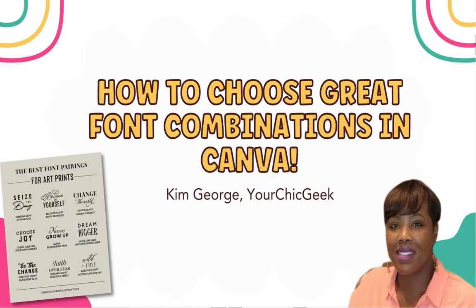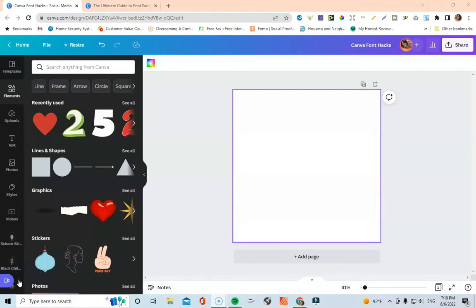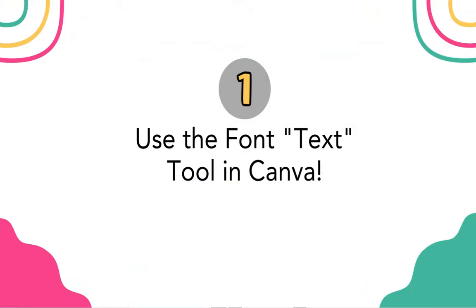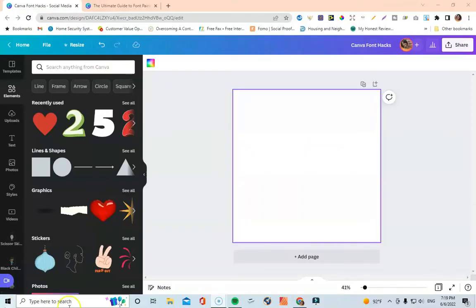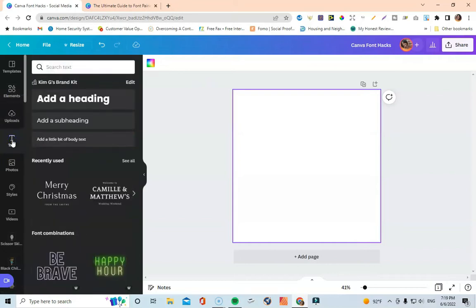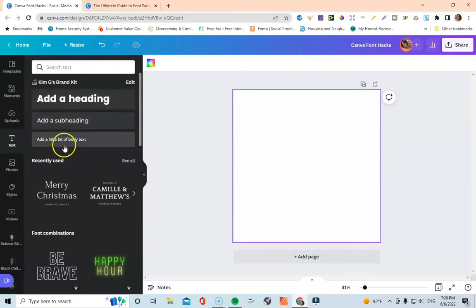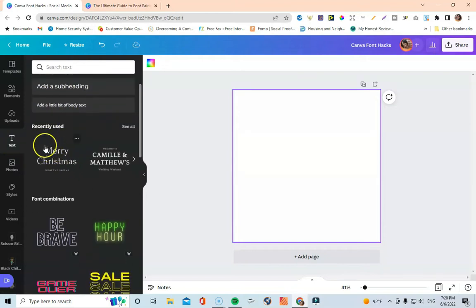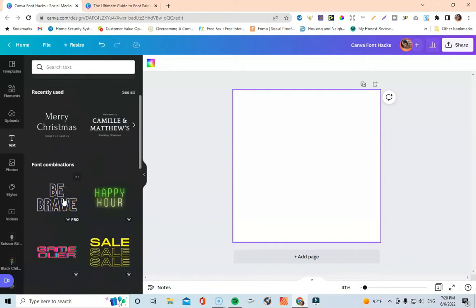First things first — if you struggle with design in Canva, tip number one is to use the font text tool. What you do is click inside your design, then come over to the left and click on the text tool. Underneath your existing fonts you'll start seeing all kinds of different font combinations that you can apply to your designs.